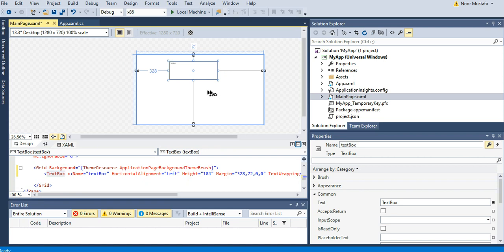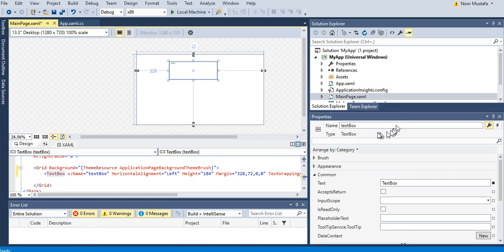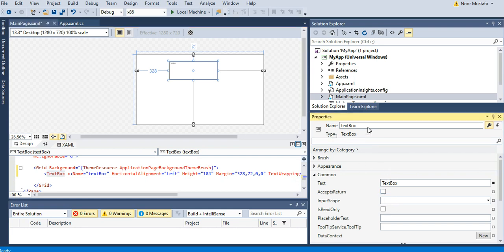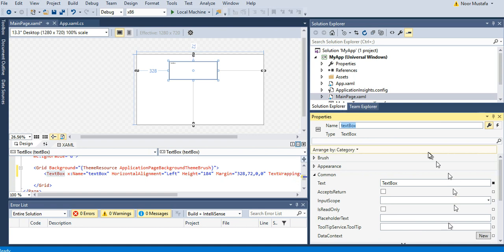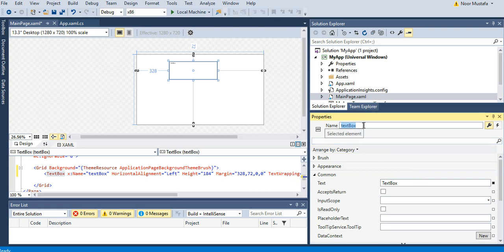When I've added the text box, you can see the Properties window appears here that shows the name of the text box and other properties. I will show in a moment what are the basic properties you need to set. Let's say you name it 'textbox1'.